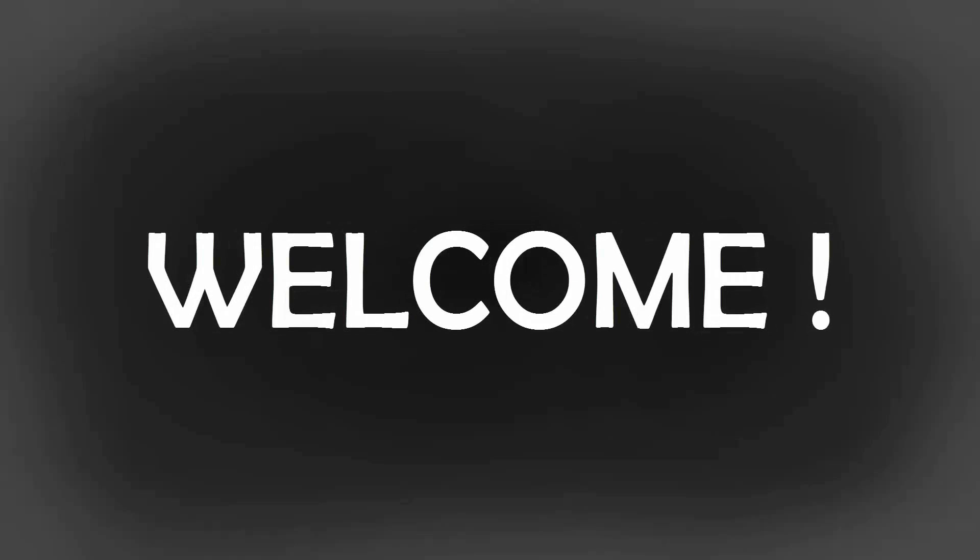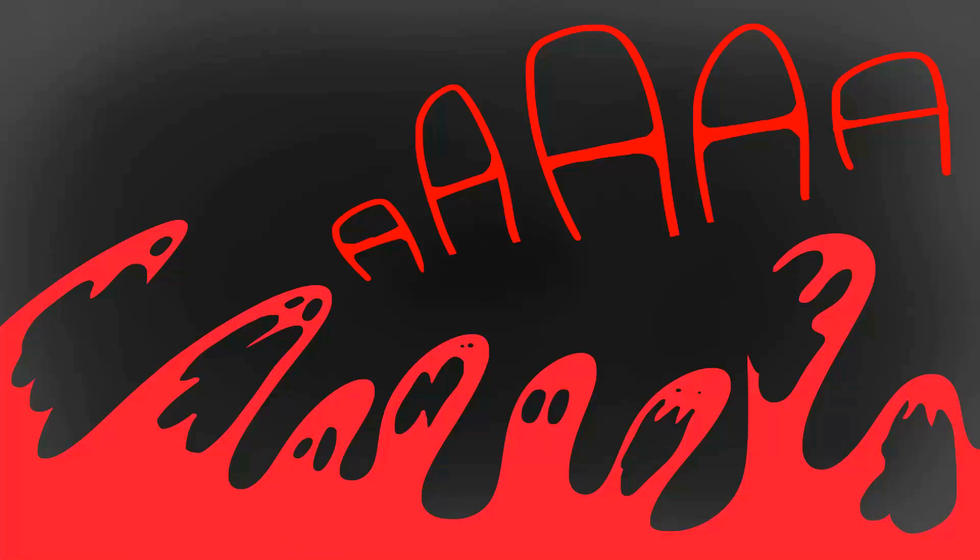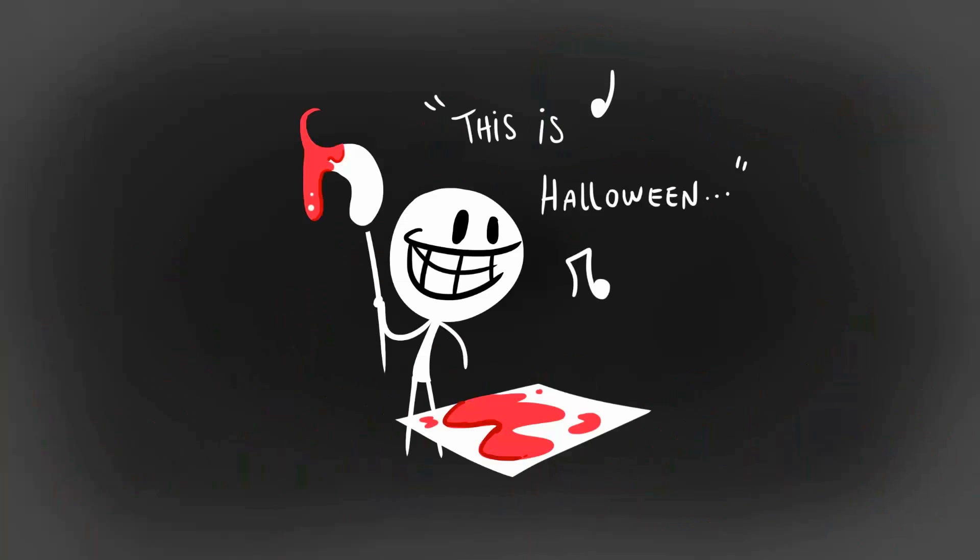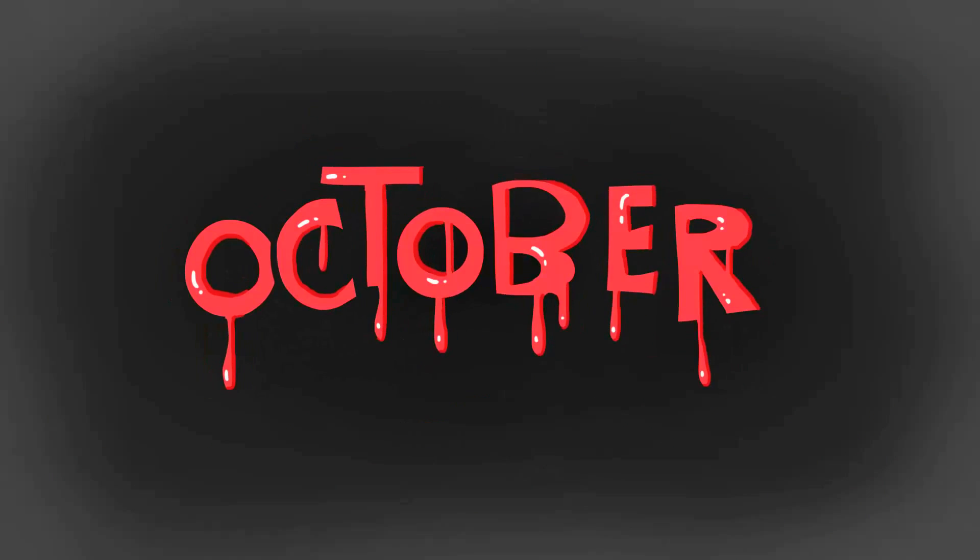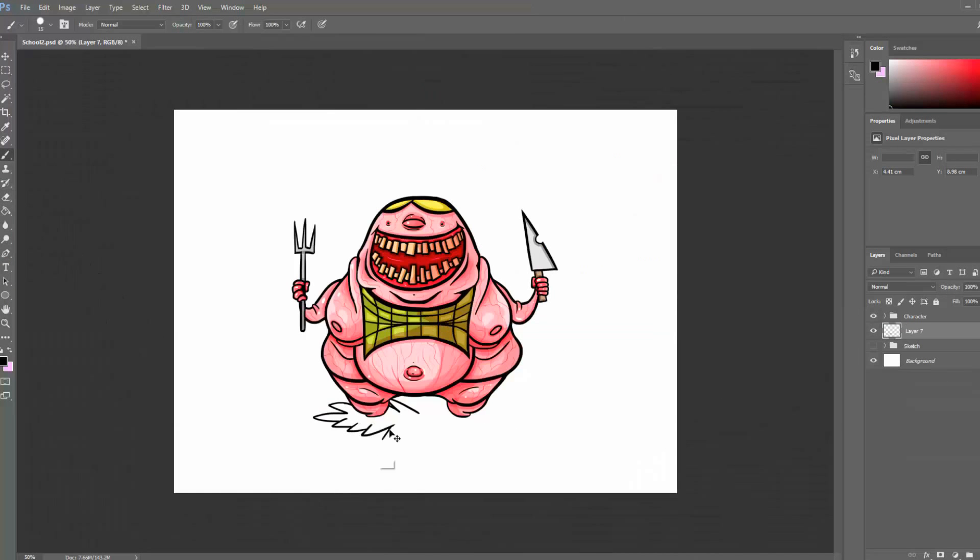Hey everyone and welcome back to Creating Halloween Horrors, a series where I create a spooky themed something during this month of October using Photoshop and Unity.